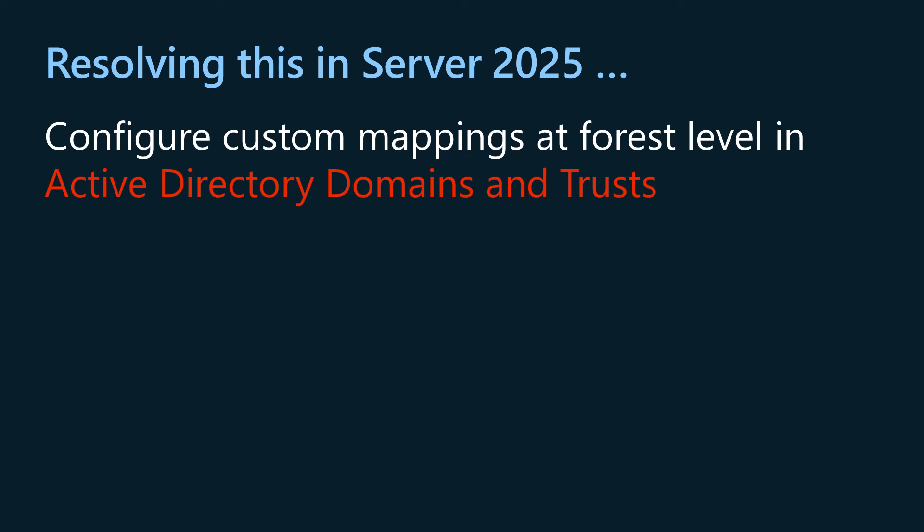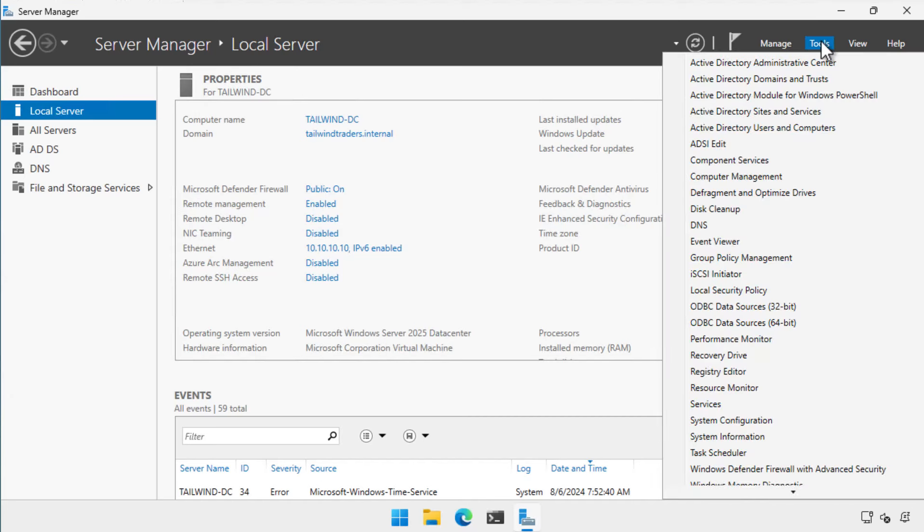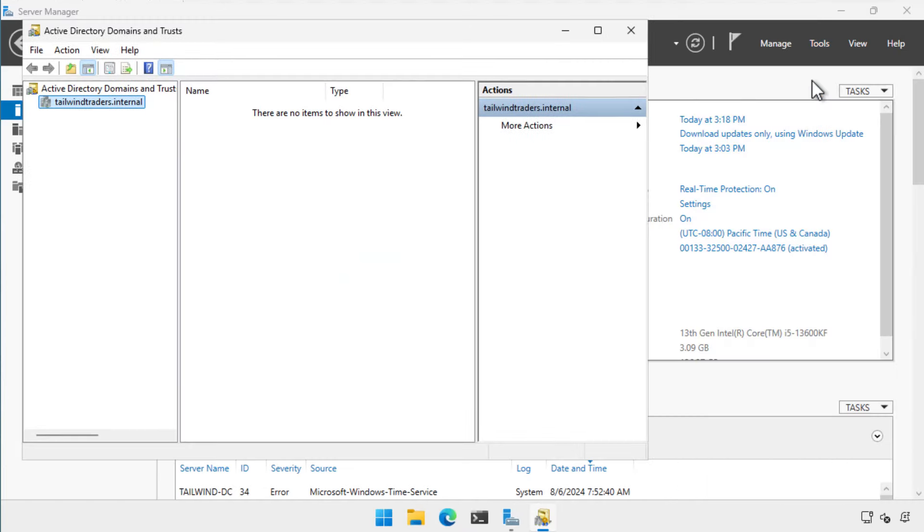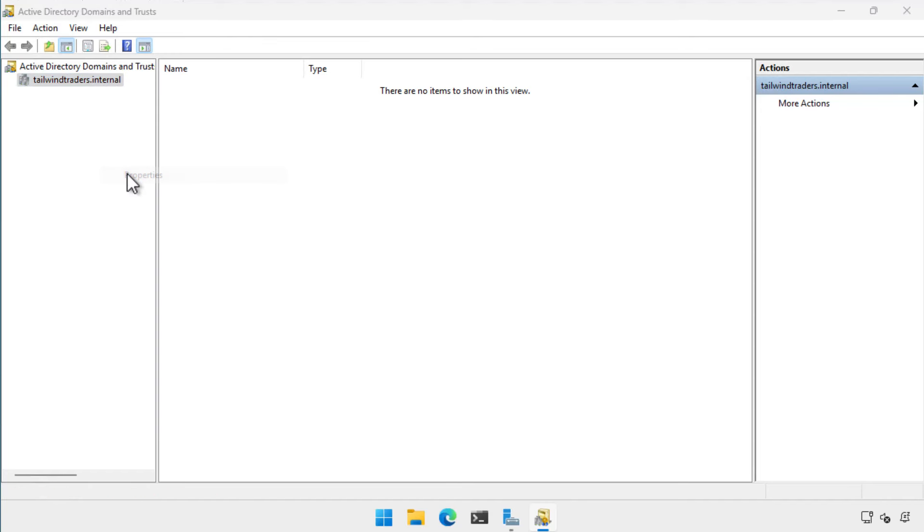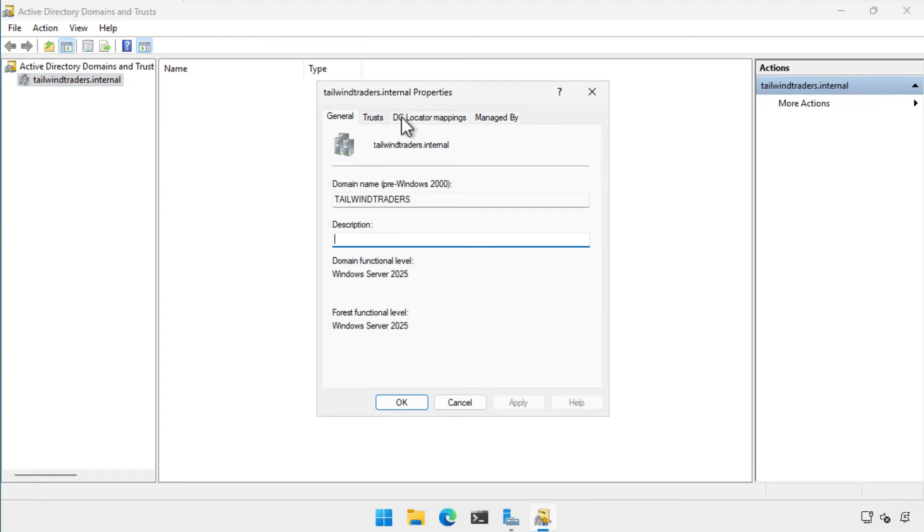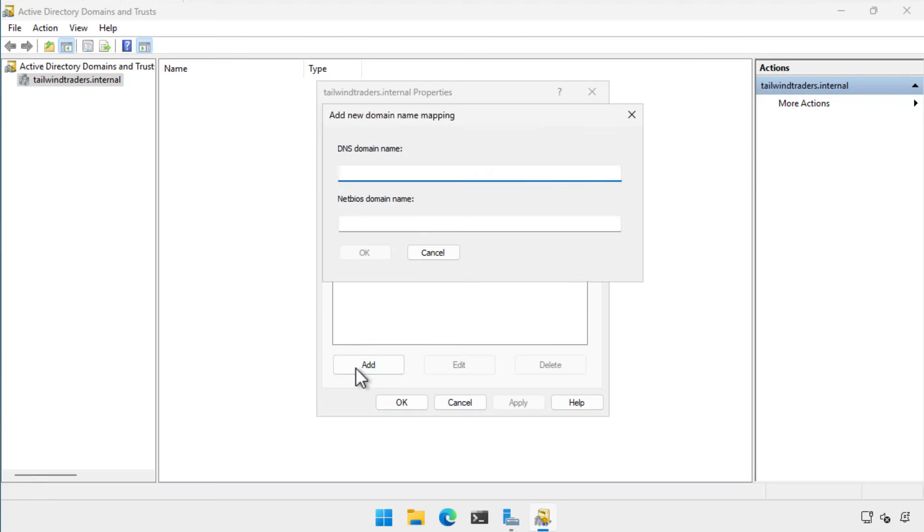You can configure these mappings by using the Active Directory Domains and Trusts management snap-in as follows. Open Active Directory Domains and Trusts. Right click the forest root domain. Select properties. Select the DC locator mappings tab. Add the NetBIOS names that you want to map to a specific domain name.